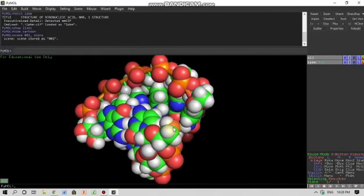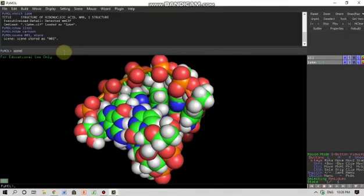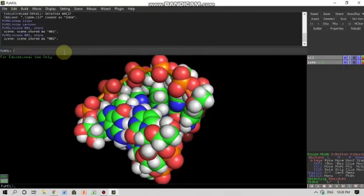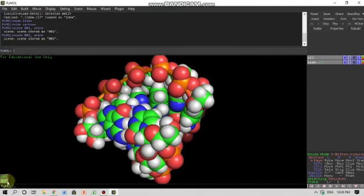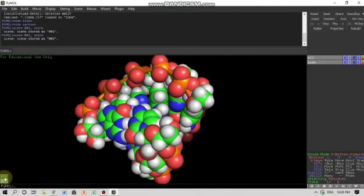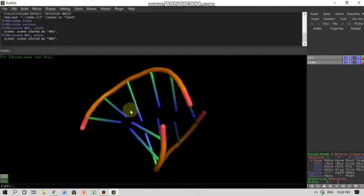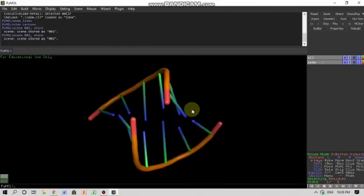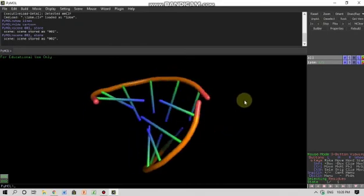But I also want to store this as well. I can write here as scene 002 comma store and then enter. So this scene will be saved here. This is scene two and this is scene one. So one of the biggest advantages of this software is that you can revert back anytime you want, but before that you have to save the scenes.